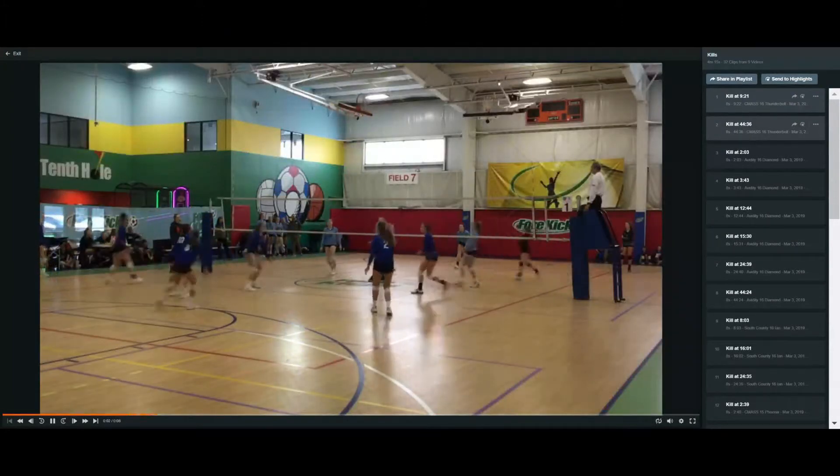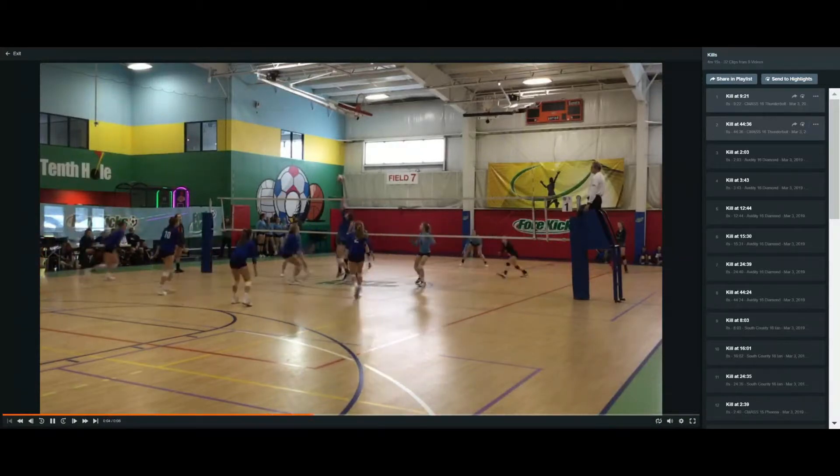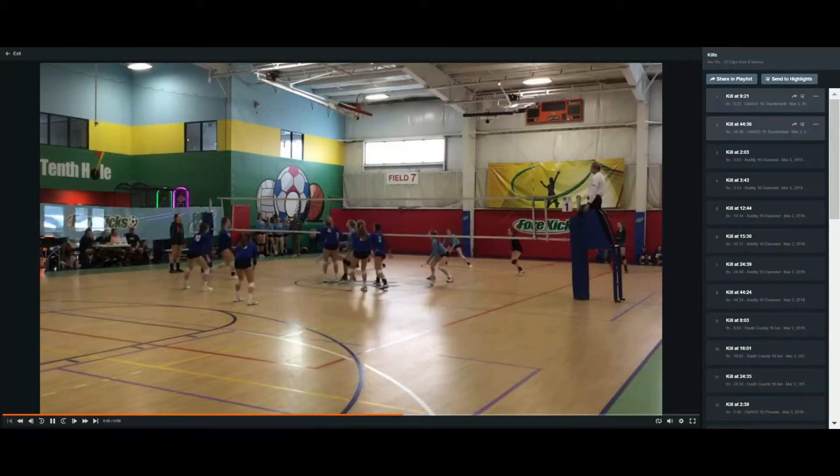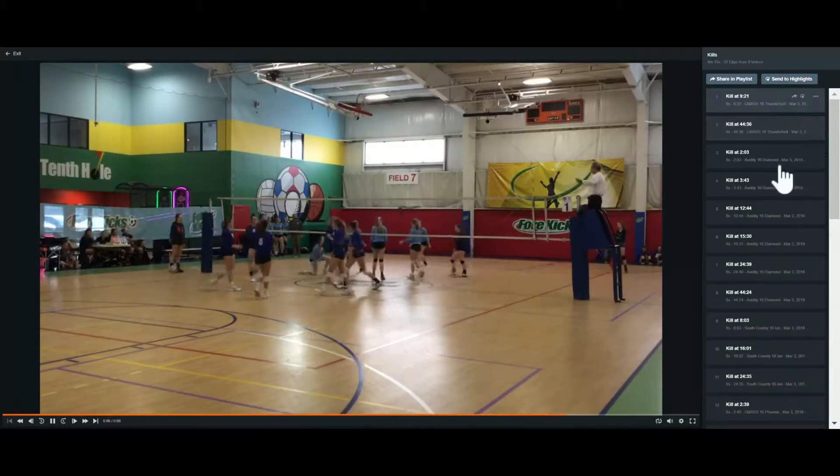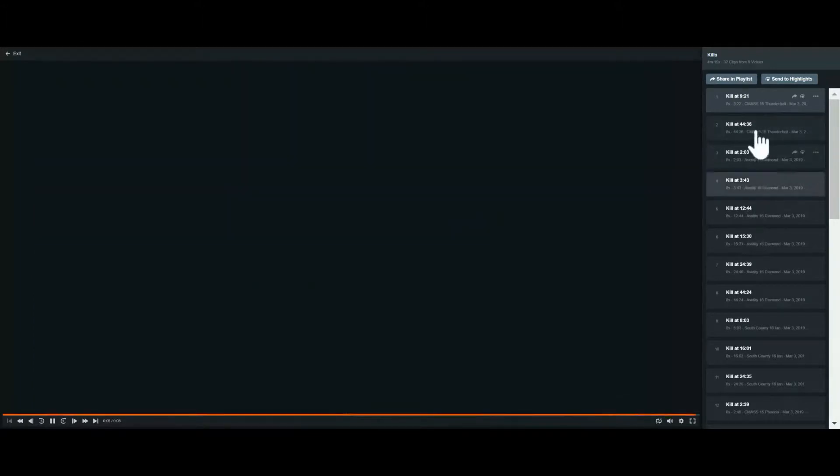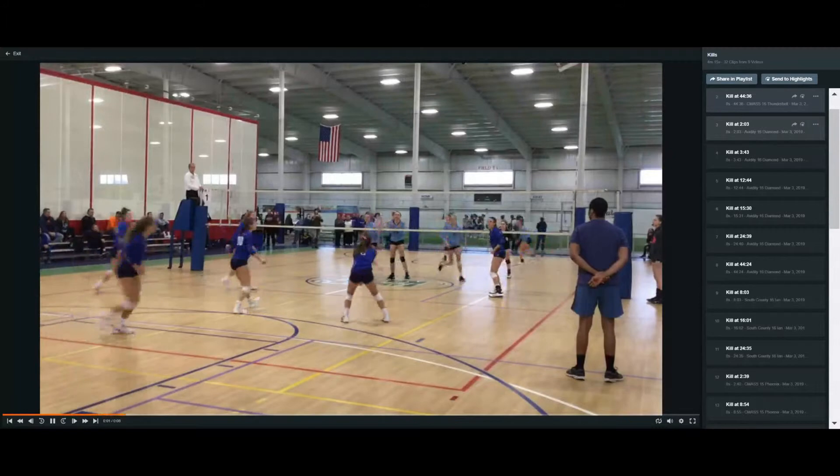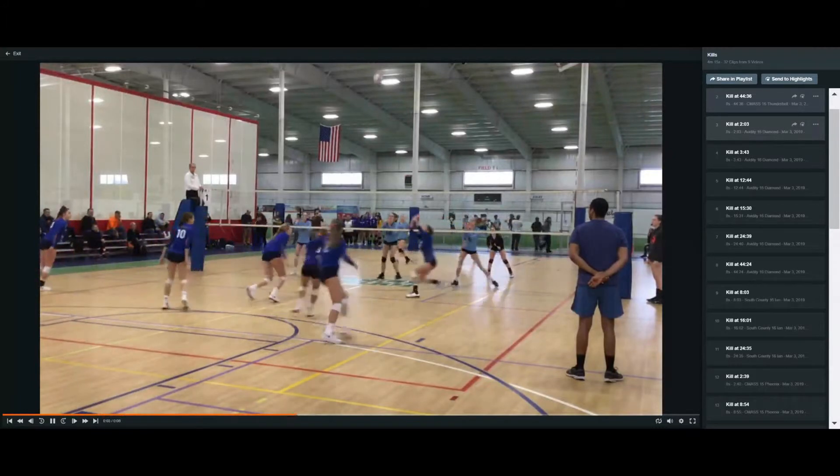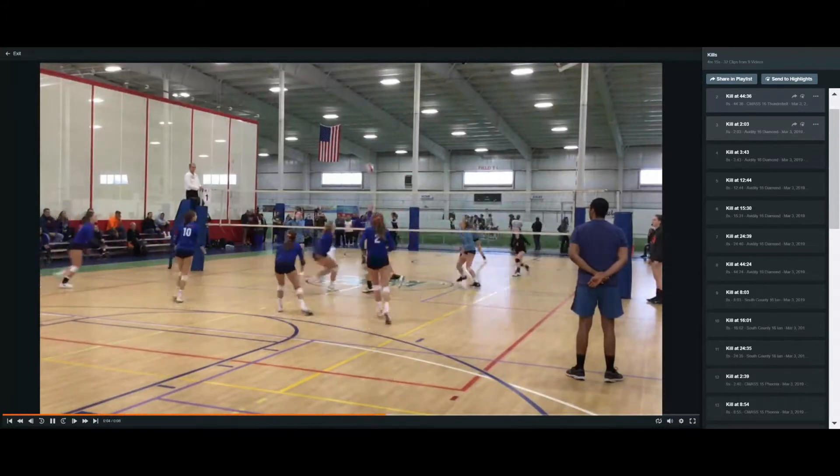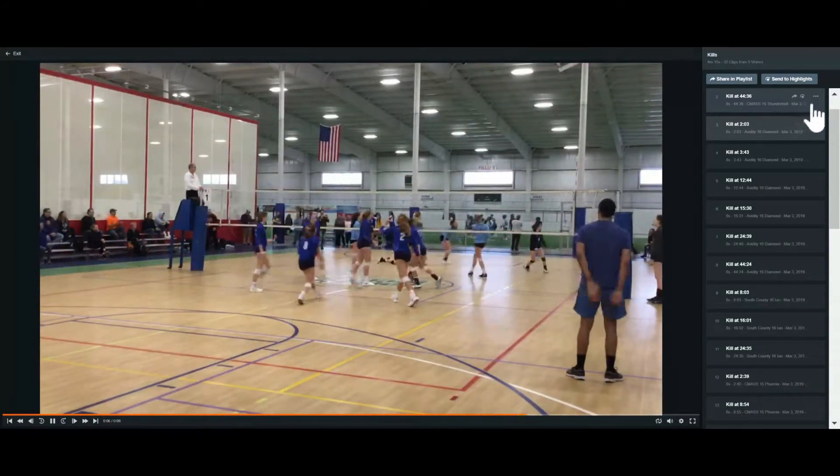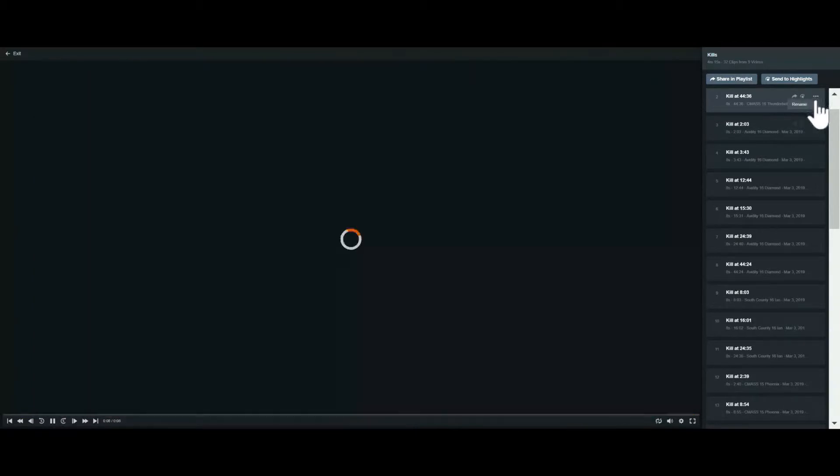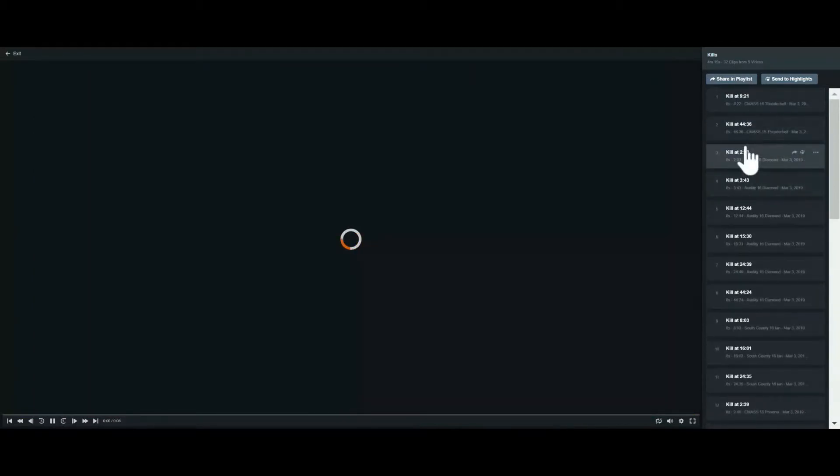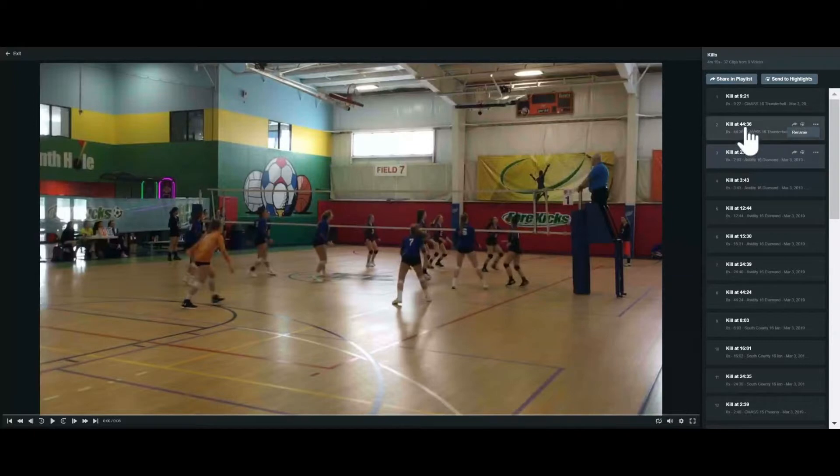And from here I can edit these. I can reorder them. They'll just play automatically. You can decide which ones you want to include. So there's 32 here. Maybe we want that second kill to be first. So we can move the order. We can name them. We can make comments. We can do all that. You can delete them by going over to the right here.